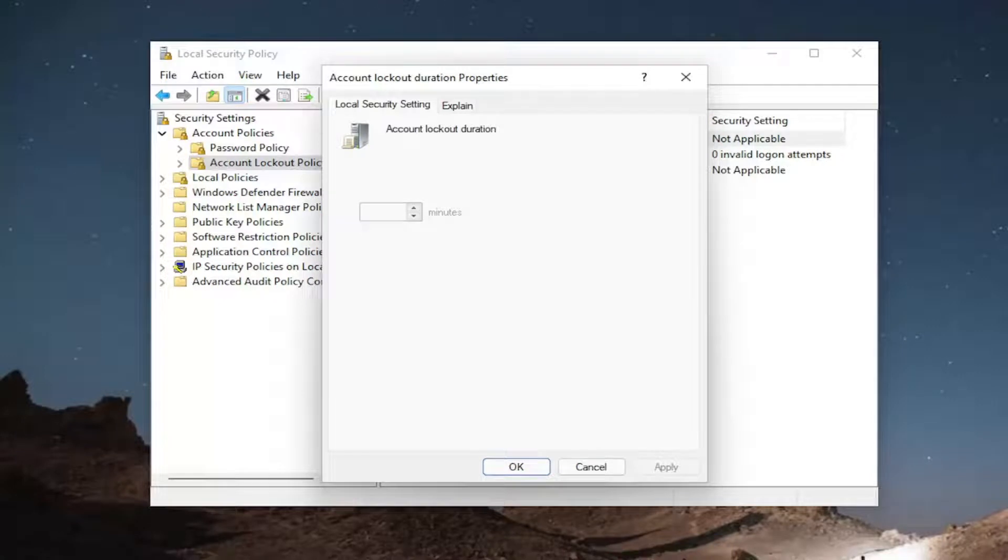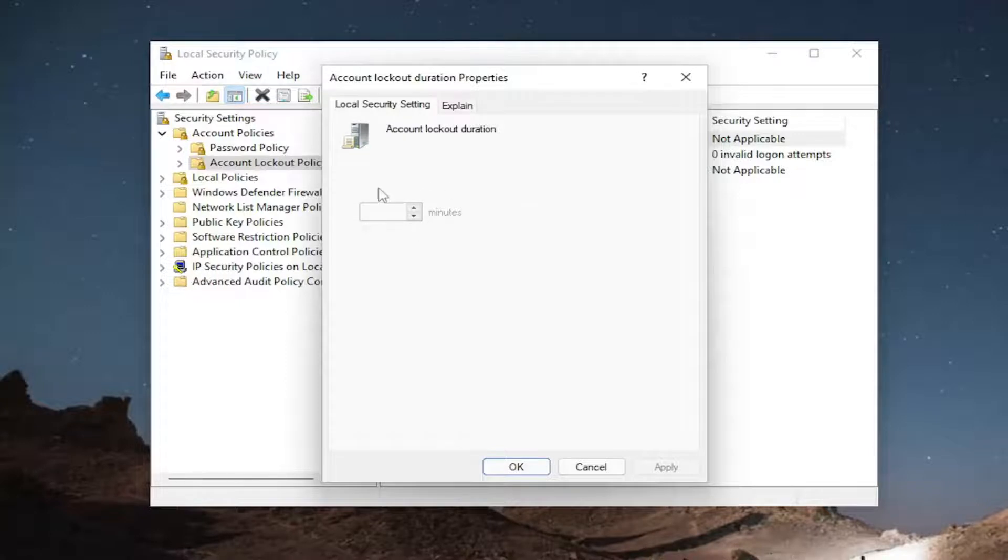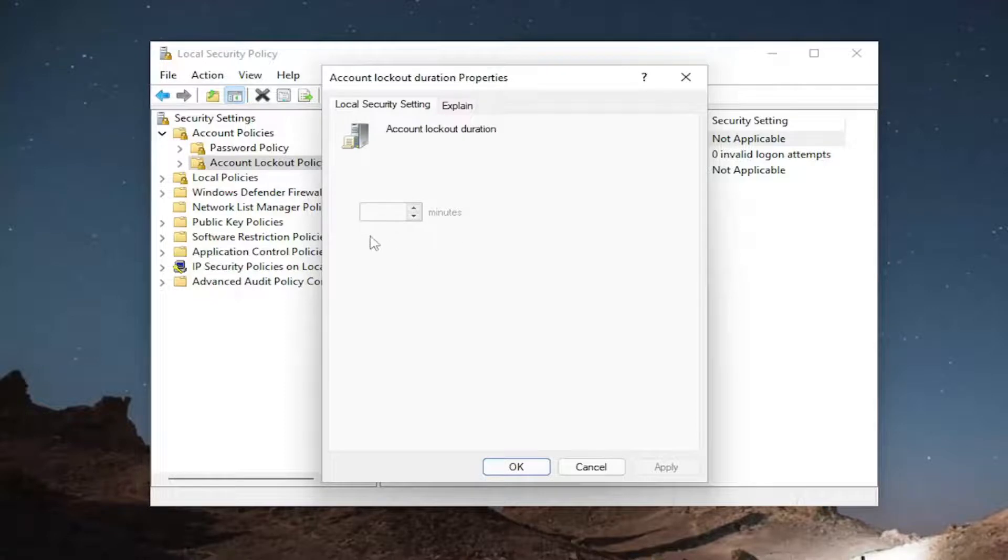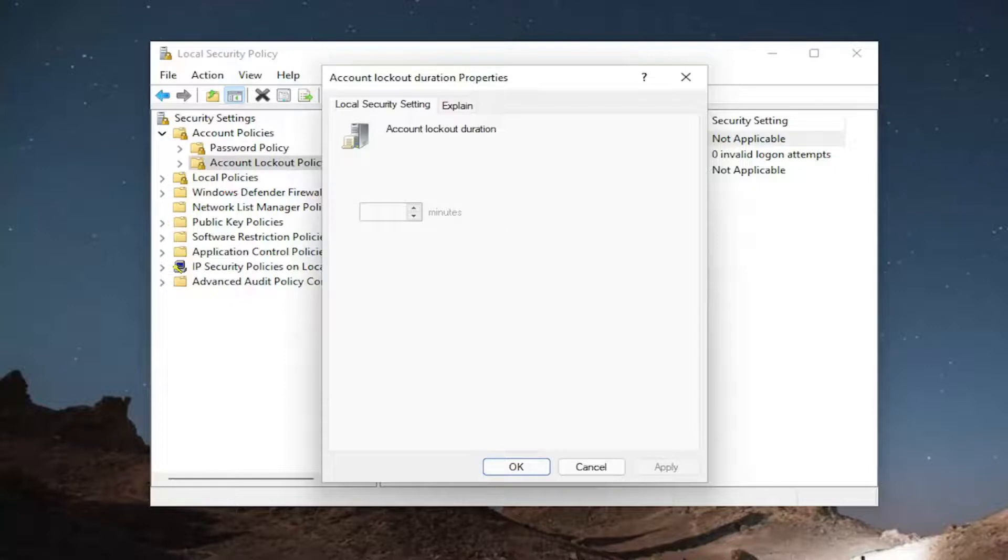So for the account lockout duration, that would be applicable in the case that you are entering in too many invalid login attempts and you can enter any number in here for how many minutes you want to elapse between attempts. So you can set anywhere from zero to, I believe, 999 minutes.